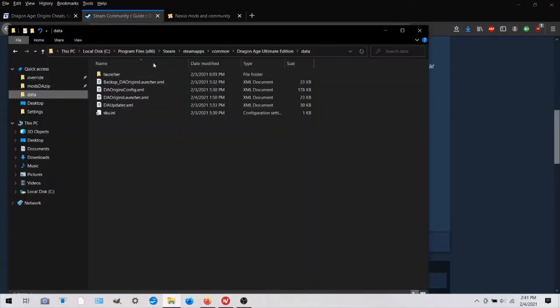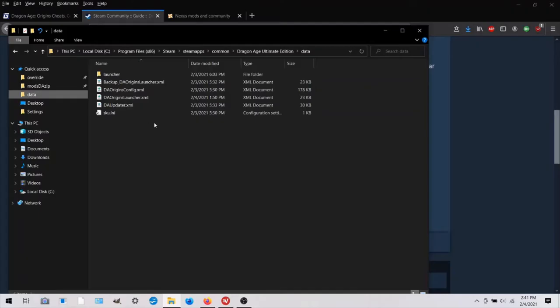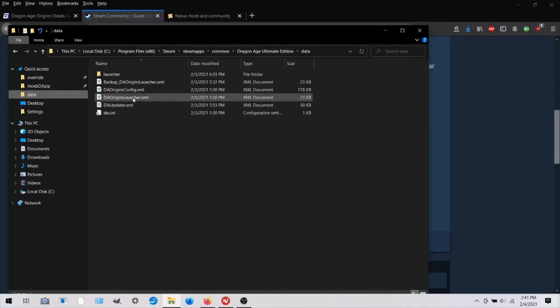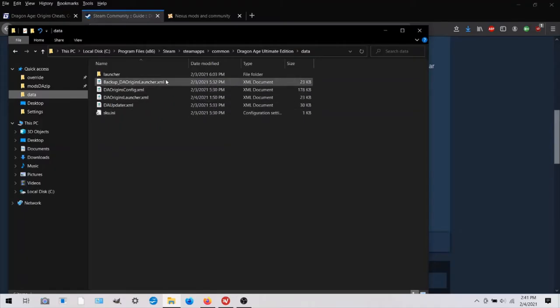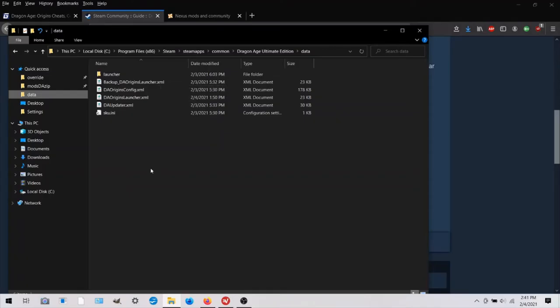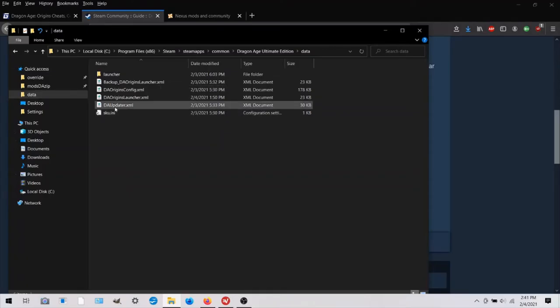I followed that path to the data file. And here's daorigins launcher.xml. Now, before you do any of this, copy this file and create a backup of it. So you have the original pristine version of the code in case you really mess things up.